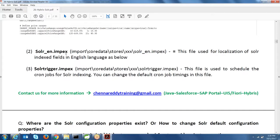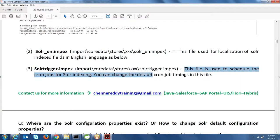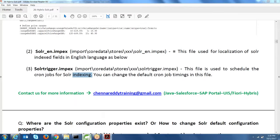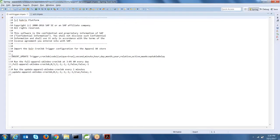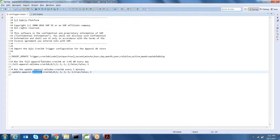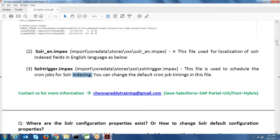The second file is solr_en.impex, used for localization — you can localize Solr attributes here. The third file is solrtrigger.impex, used to schedule cron jobs for Solr indexing. You can change the default cron job timings. By default, out of the box, there are two indexing mechanisms available: full indexing and update indexing. These two indexes are available out of the box, and you can schedule their time frames based on project requirements.